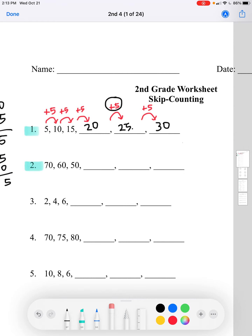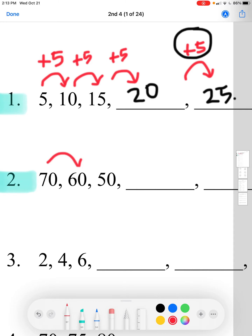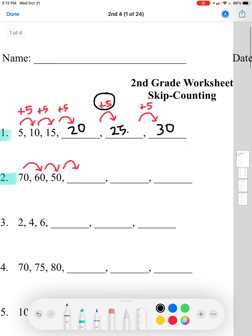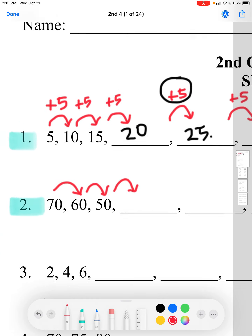We'll find the difference between each number in order to find a pattern. We'll subtract: 70 minus 60. 0 minus 0 equals 0, and 7 minus 6 equals 1, so the difference is 10. In the first question the numbers were increasing from 5 to 10 to 15, but here they're going from 70 to 60 to 50, so they're getting smaller. To go from 70 to 60 we have to subtract.